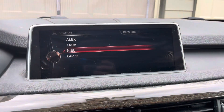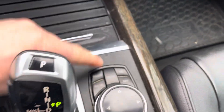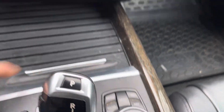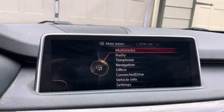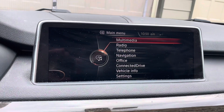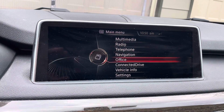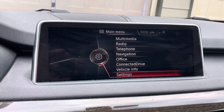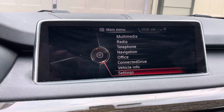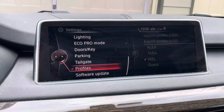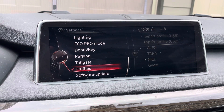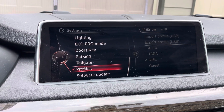What you need to do first is click the start button — don't turn the car on — then hit the menu button. Once you hit the menu button, you want to get down to settings, go into settings, then you want to go into profiles.